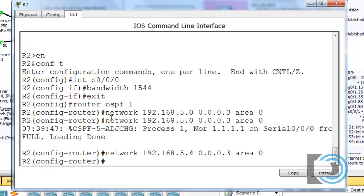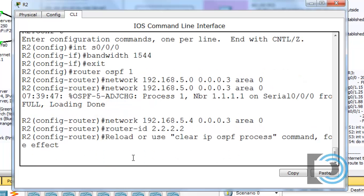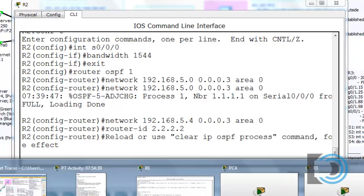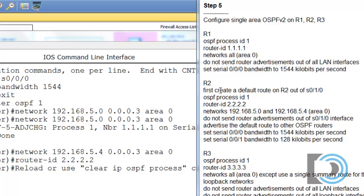We're not going to use passive interface commands on the LAN side, but checking our instructions confirms: R2 uses OSPF process ID 1, router ID 2.2.2.2, advertises the two 5 networks in area 0, and does not send router advertisements out of the serial 0.1.0 interface. We also need to set a default route and advertise it using OSPF, and the serial 0.0.0 interface bandwidth should be set to 1544.